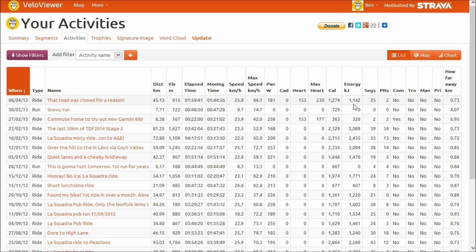We also have calories and energy, calculating how many personal records are on each ride, and how many segments you've done. You've then got whether it's a commute, a trainer ride, or manually uploaded, and also whether it's private or not. I'm also now calculating how far away the ride was from where you are currently, so it looks for your current location.